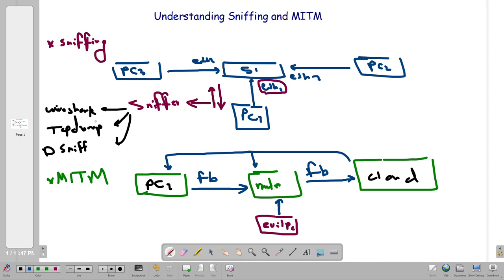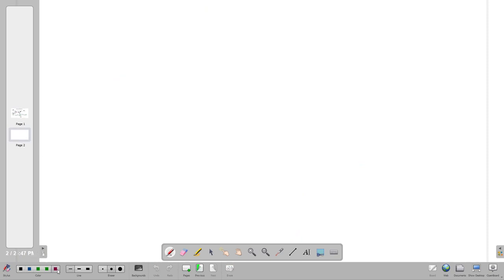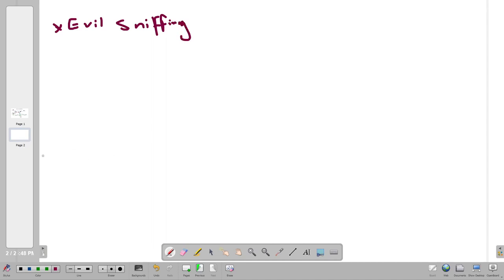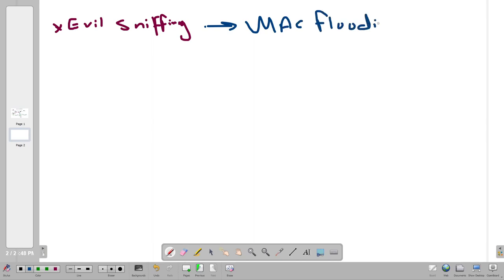MITM is the term used to describe malicious network attacks. Sniffing is different, although we can turn sniffing into evil purposes. Let's talk about something called evil sniffing — this is not a scientific term, just to demonstrate things. When sniffing turns into evil sniffing, we can implement a technique called MAC address flooding.